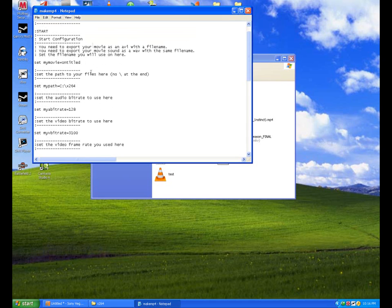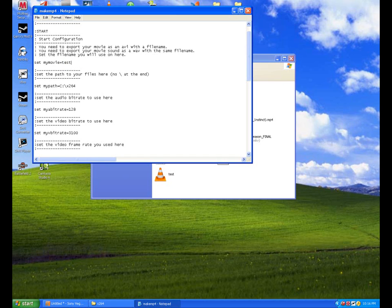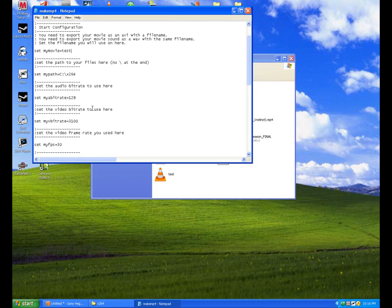Alright. So, now, what we are going to do is you see this set path. Well, we are going to change it to wherever we want it to save. I'm just going to have it saved to this x264 file. But first, we got to set this my movie. What we are going to do is set it as what we said before. So, the two things were test. I'm going to say test. They both have to be the same. Whatever they are called, you have to put right here. Exactly as they are set.